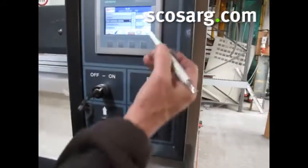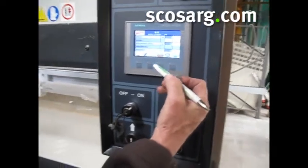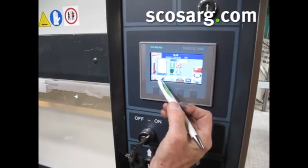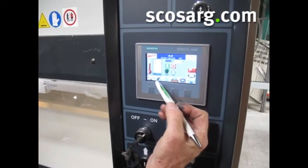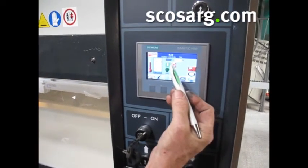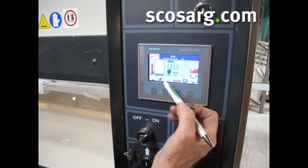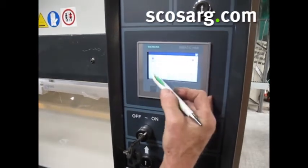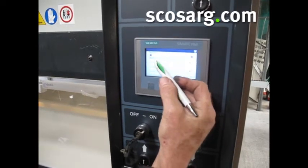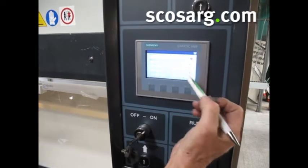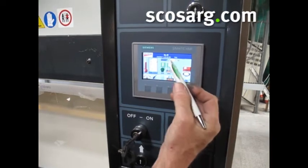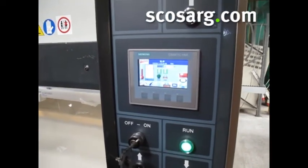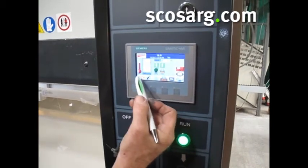The timer will count down and open automatically. Goes to the boiler. Turn the pump on, then the heater. We can select our temperature. 80 degrees is now at 14. You have to wait.